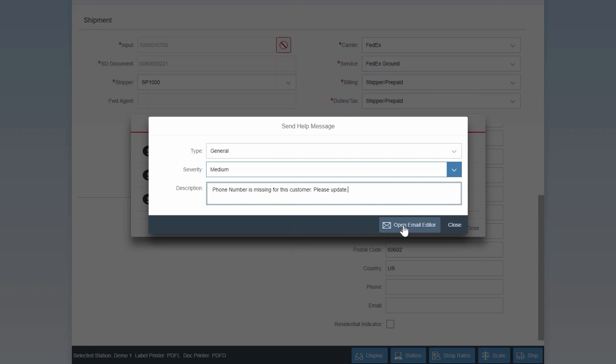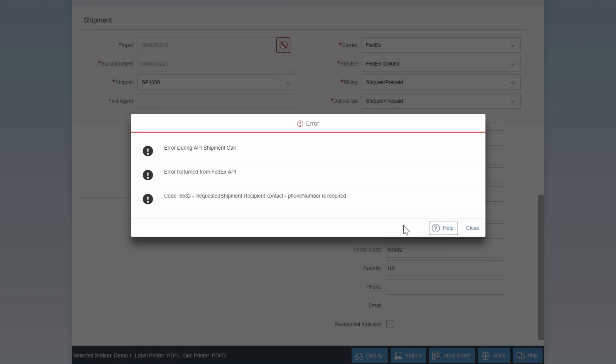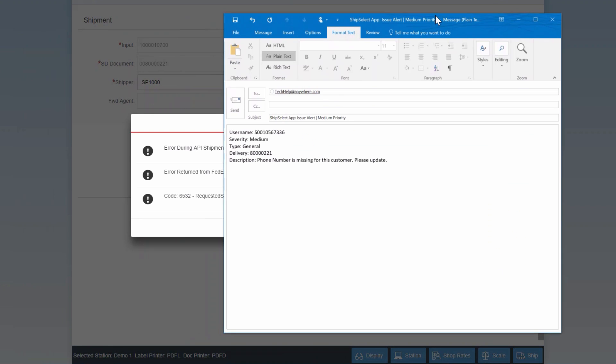After you hit open email editor, an outbound email message automatically appears with some details. The recipient of this message can be configured to be a specific person in your organization or your generic help desk email.